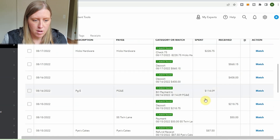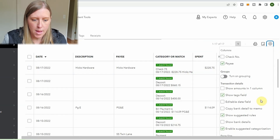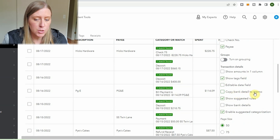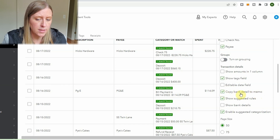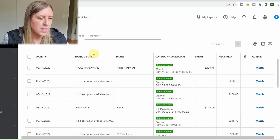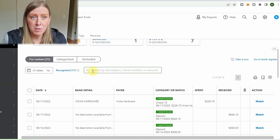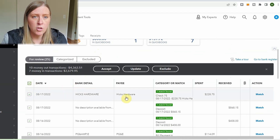This display is bothering me — it's not compact. Mine is always compact, just one line per transaction. Anyway, I think 'Copy Bank Detail to Memo' is really helpful because the bank details often have a lot of information and you can get a lot of clues from that. I also show bank details because that's usually what I sort by in the next step. This step should go fast because hopefully QuickBooks is doing its job and most of these are correct.